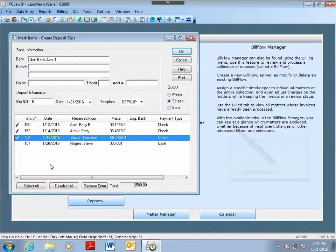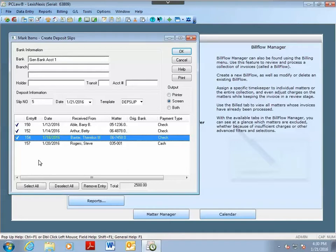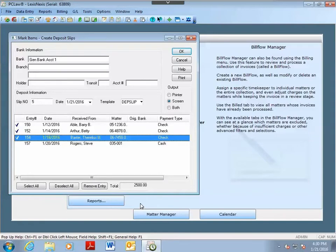If you can't use the deposit slips from PC Law and still want to handwrite your deposit slips, you can still create the deposit slip in PC Law to speed up the bank reconciliation process, and then compare the total of the deposit slip in PC Law against your handwritten bank deposit slip to verify the totals match.